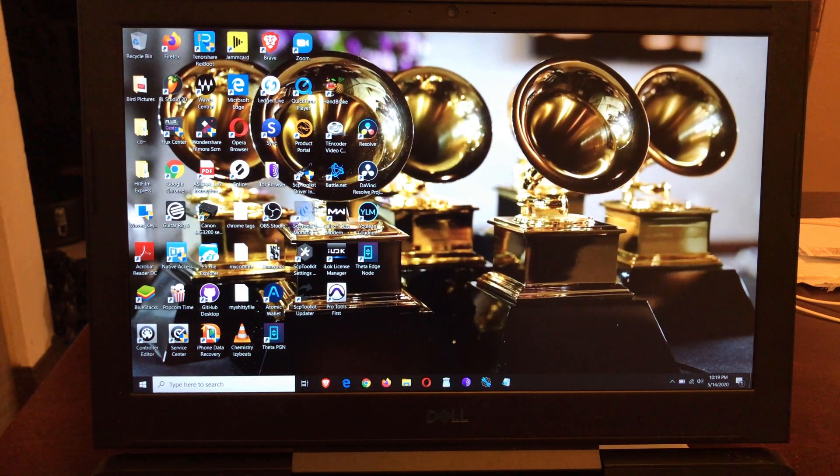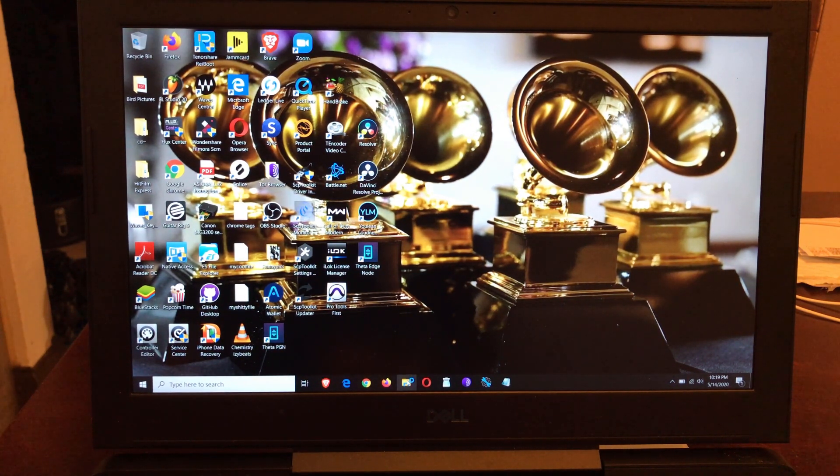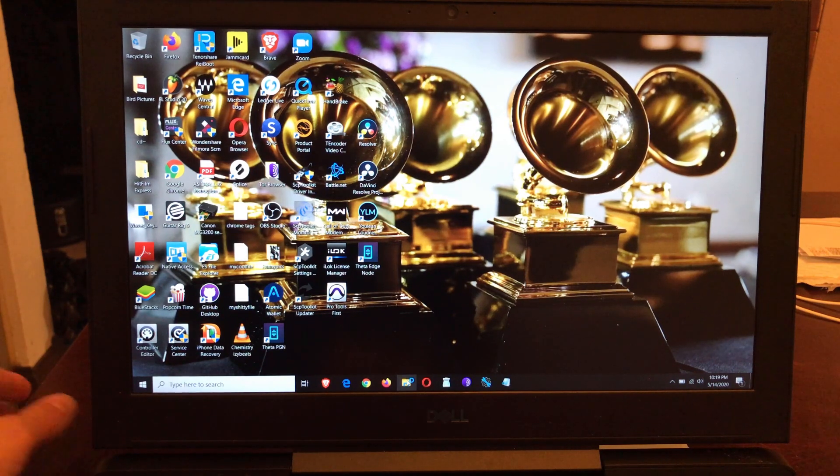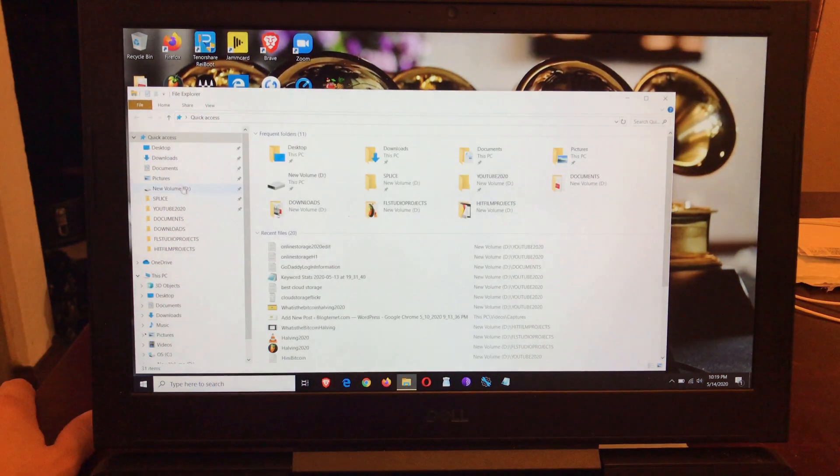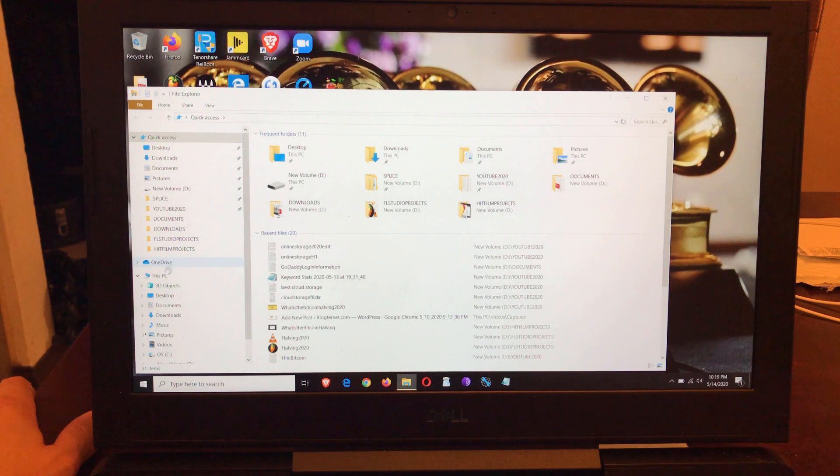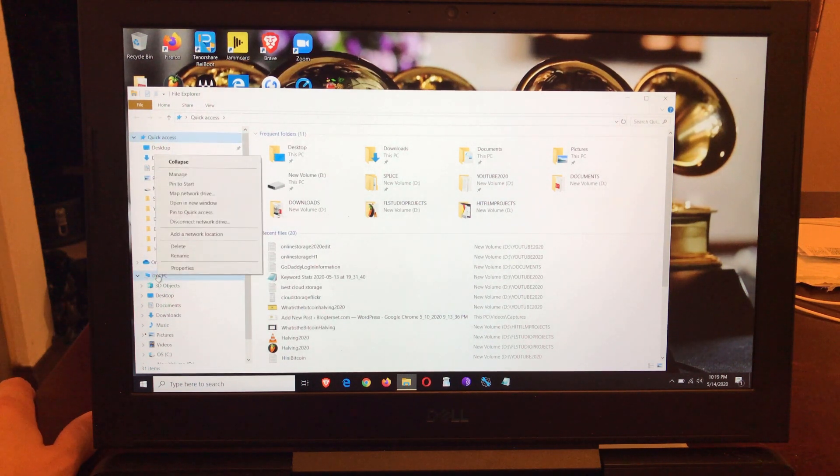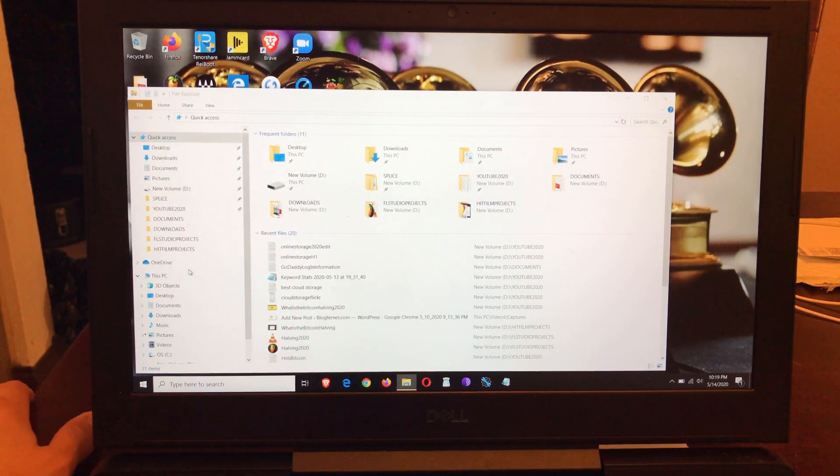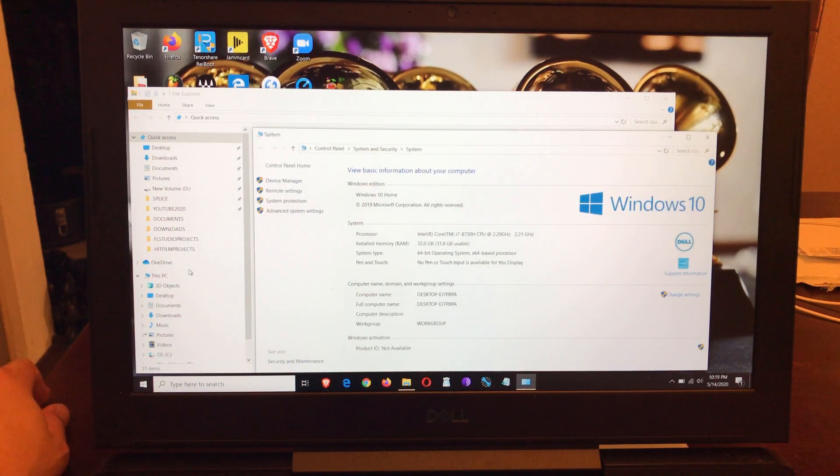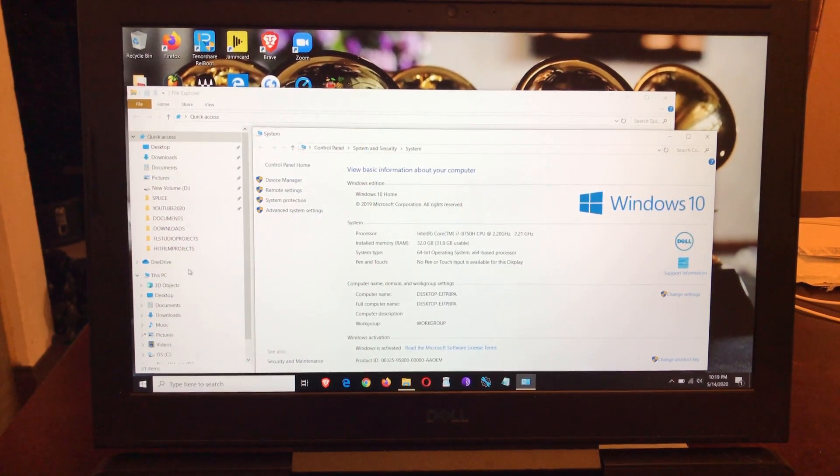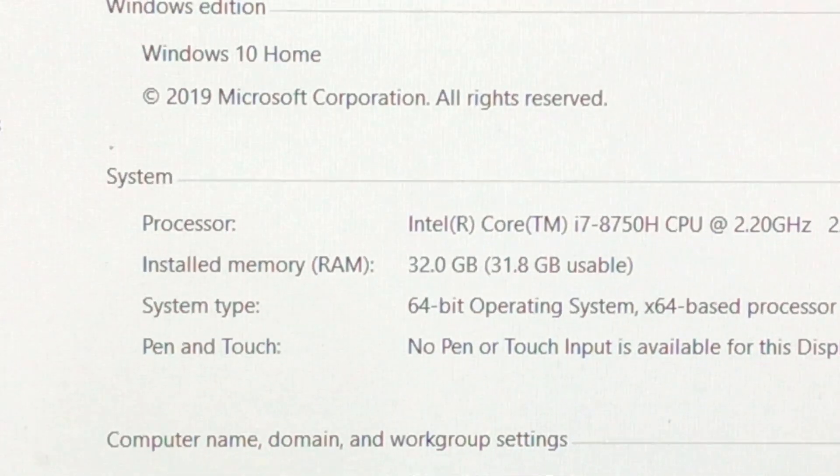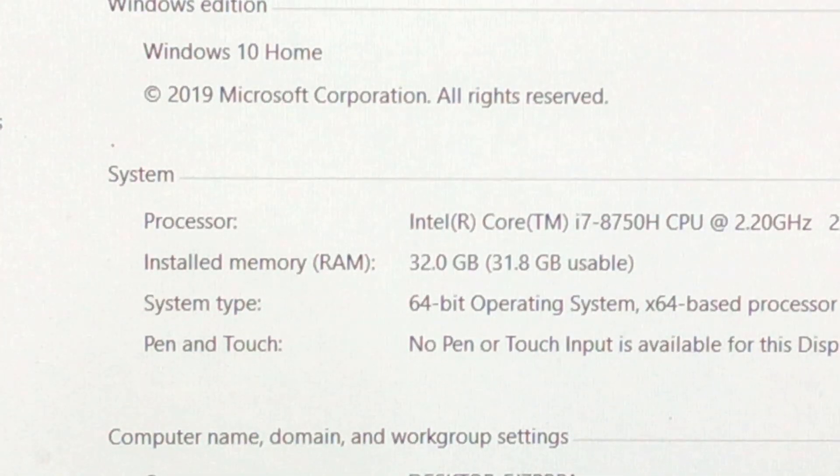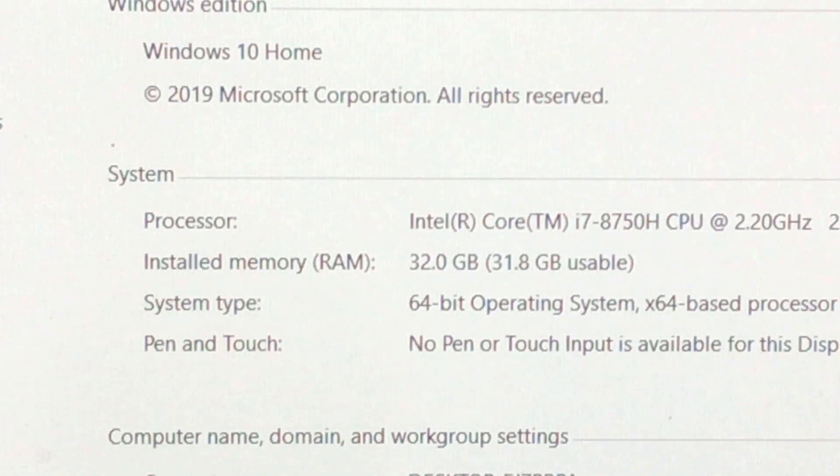So we're on here. Now let's go to our computer drive and see our computer information and see what it's telling us. This PC, Properties. As you can see, installed memory RAM 32 gigabytes.